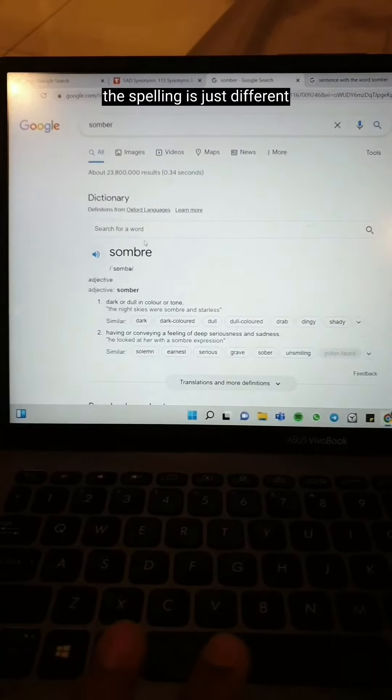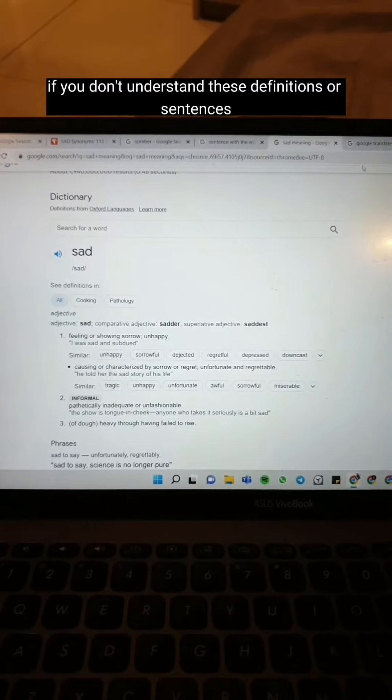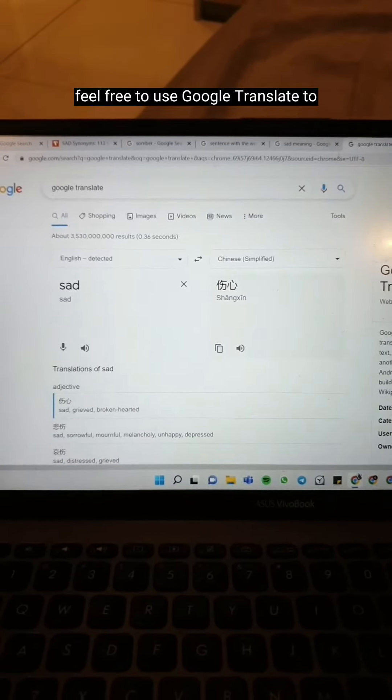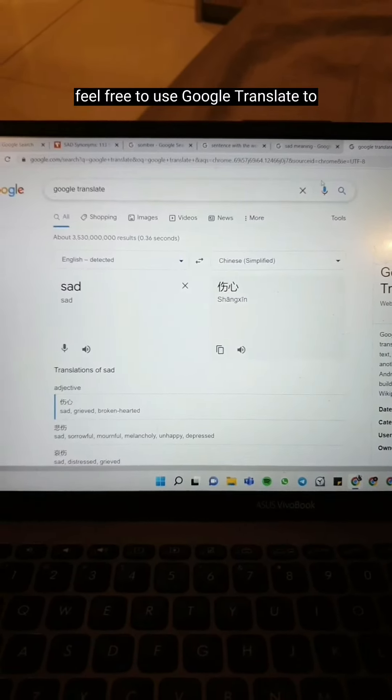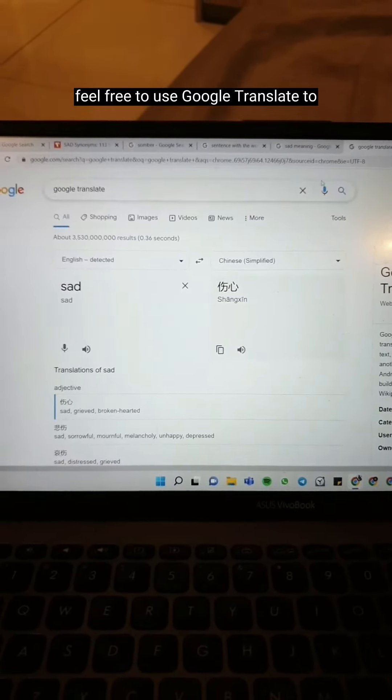The spelling is just different depending on if it's British or American. Then we can read its definition, and most importantly, we have to learn words in context — so in their sentences. We can read these sentences to understand where they usually use this word. You can also Google sentences with the word 'somber' and read all these sentences to better understand the word.